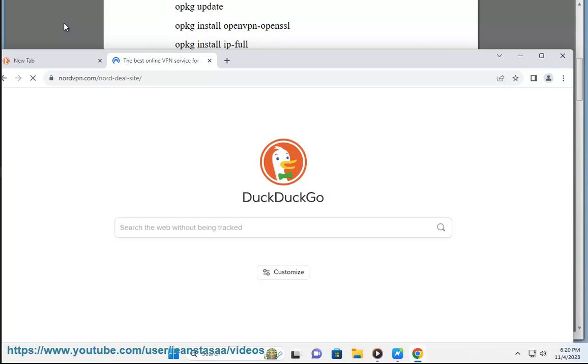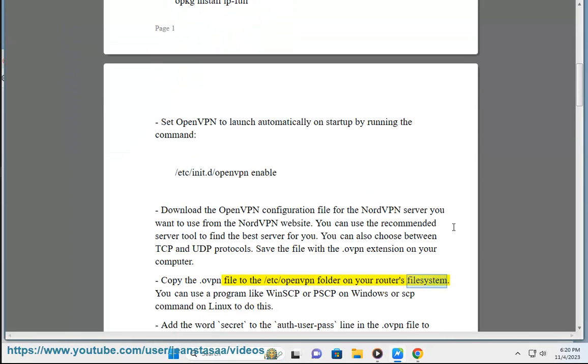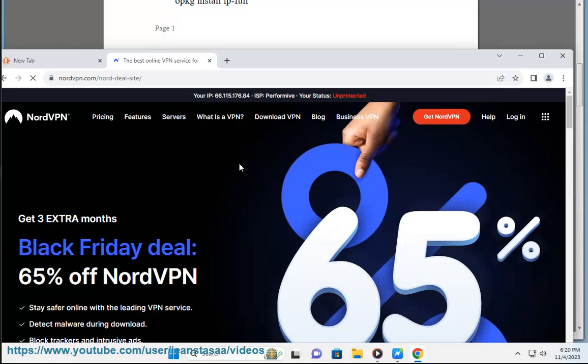Copy the .ovpn file to the /etc/openvpn folder on your router's file system. You can use a program like WinSCP or PSCP on Windows or SCP command on Linux to do this.